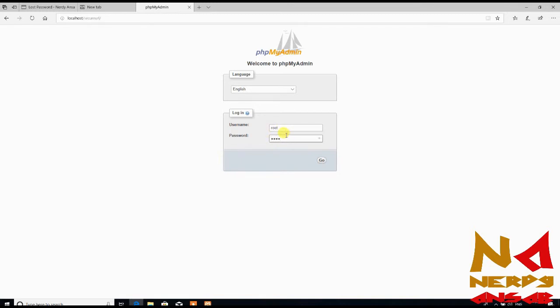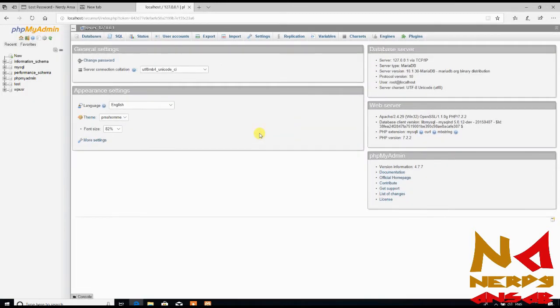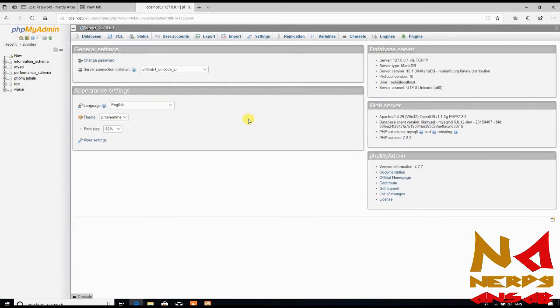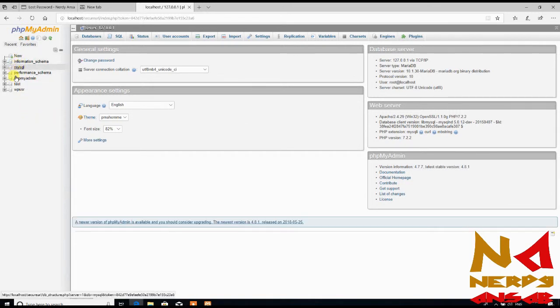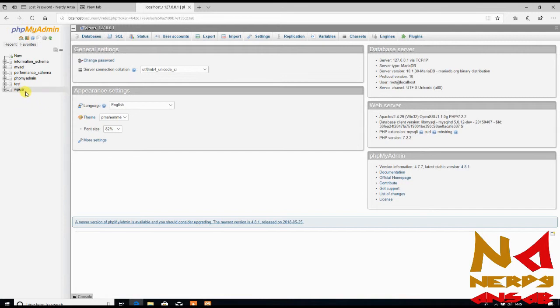I'm entering the dashboard, and now you can see here we have our databases. Here you'll get your WordPress database. I have my WordPress database with WP_usr name.